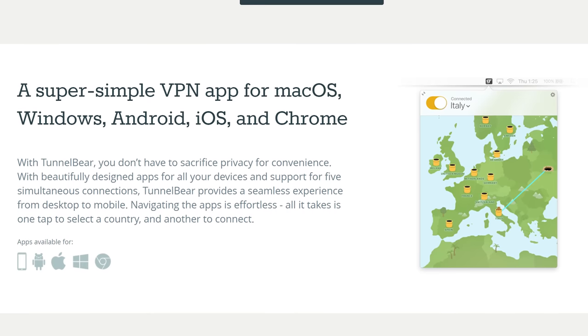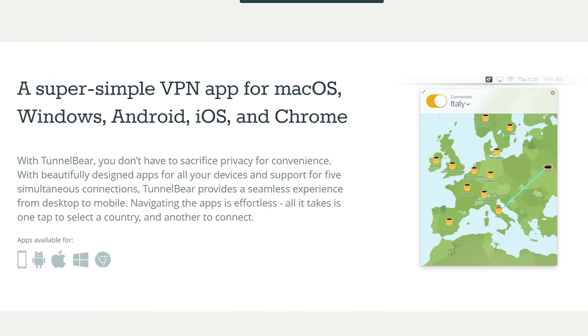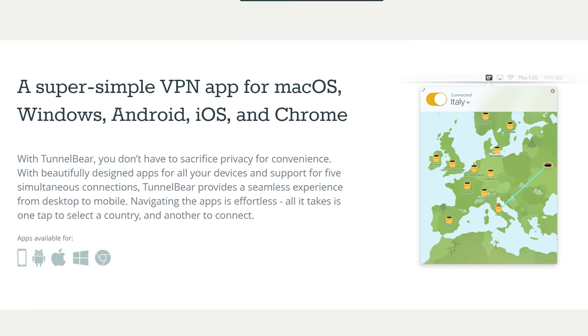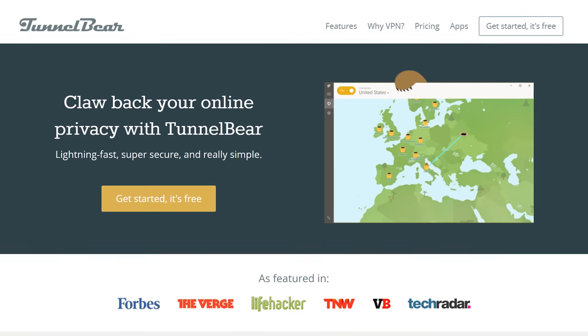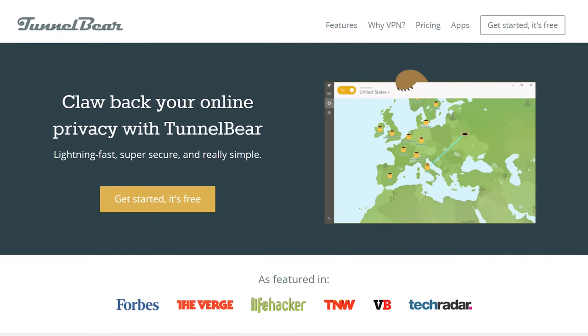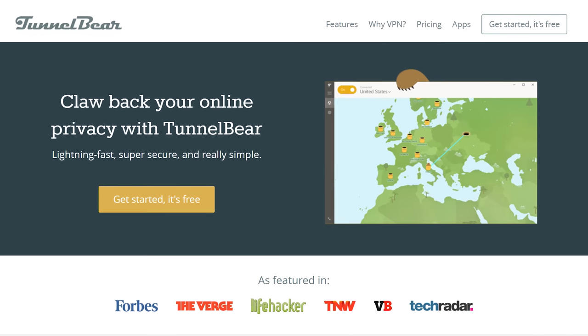TunnelBear makes really simple privacy apps so people can enjoy a more open internet. To try TunnelBear free, go to TunnelBear.com/LTT.